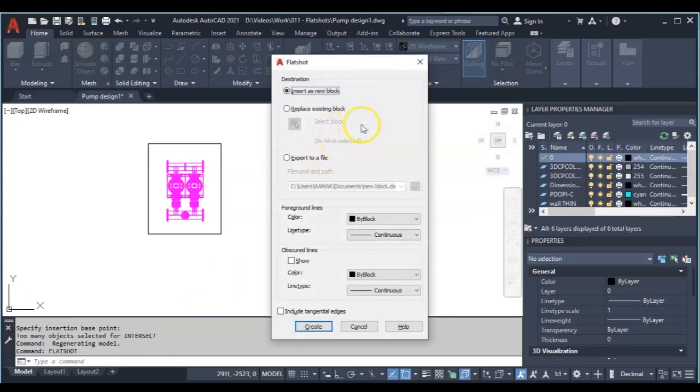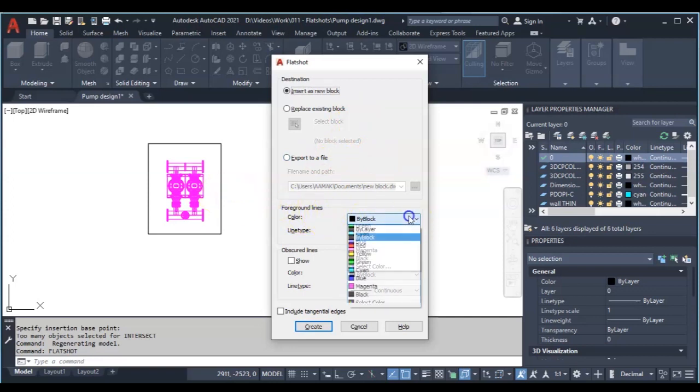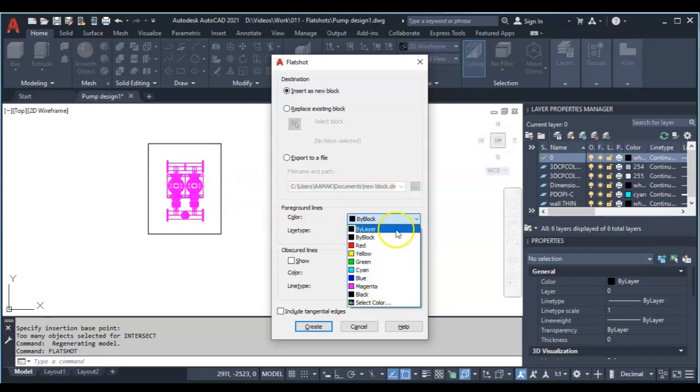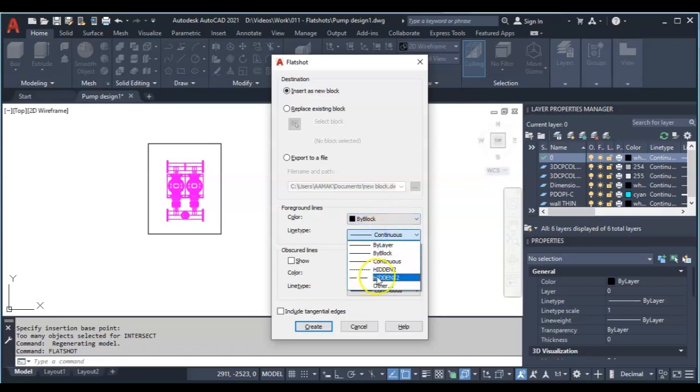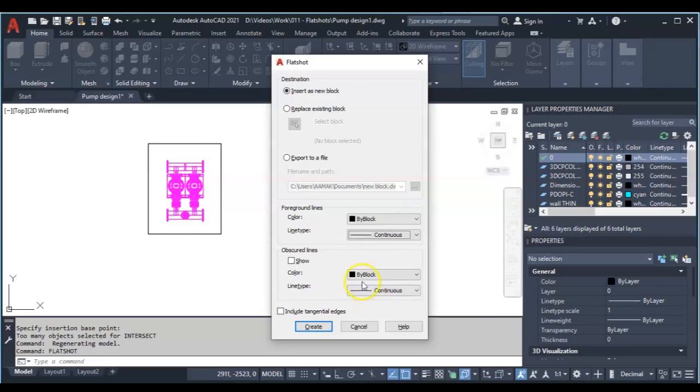So now you have some unique options. I can set the foreground lines - that are the main lines - I can set it to whatever color I like or make it dependent on my block or my layer color. So I'll leave it at default. I can make use of continuous, hidden lines, anyone I like.